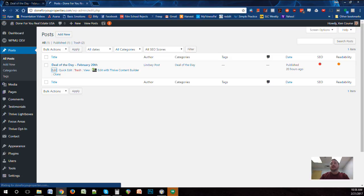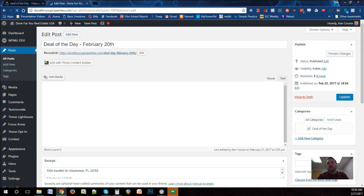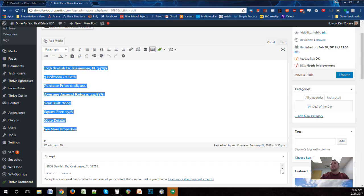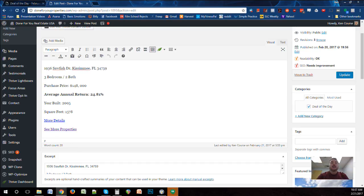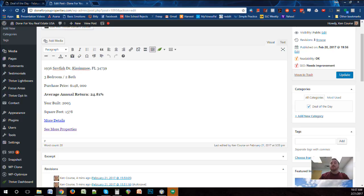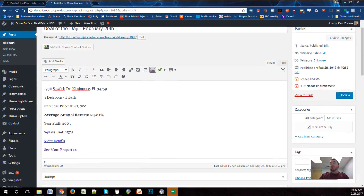If you click Edit you'll see the details for that post. I'm going to cover creating a new post and grab some of the info from here. Each day you're going to create a new post called Deal of the Day and then the date — for example, February 20th. The format we want to keep consistent every time is: address, bedrooms and baths, purchase price, average return, year built, square footage, and then a More Details link to the PDF.